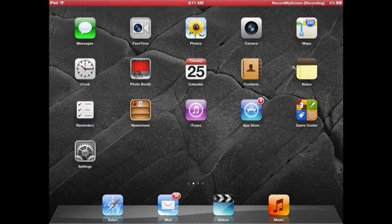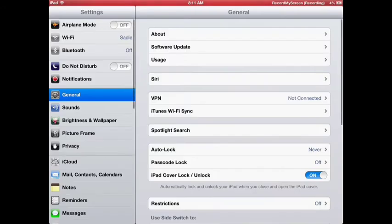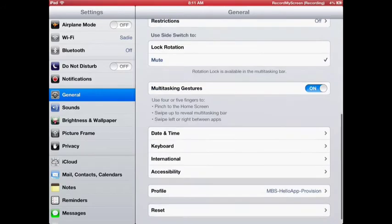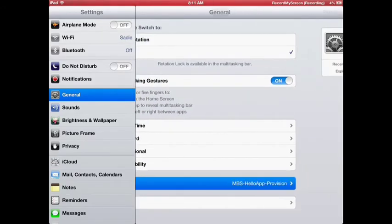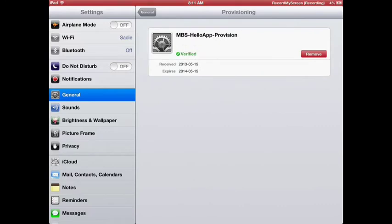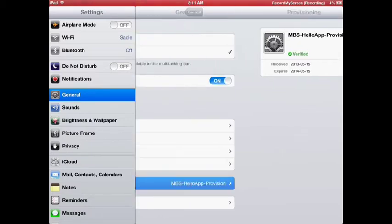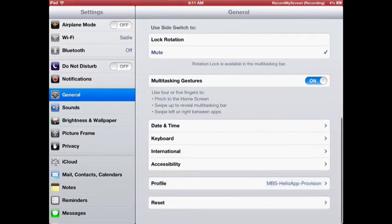One thing you should keep in mind is that it will install a program under your settings called the profile. The profile is called the MBS HelloApp provision. If you remove this, then Record MyScreen will no longer work, so just keep that in mind.